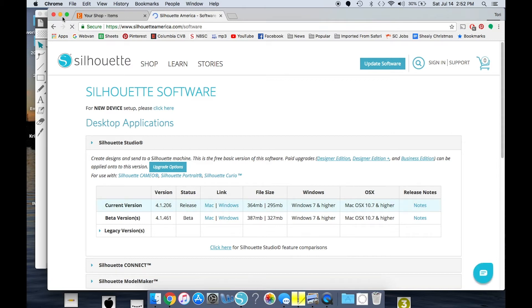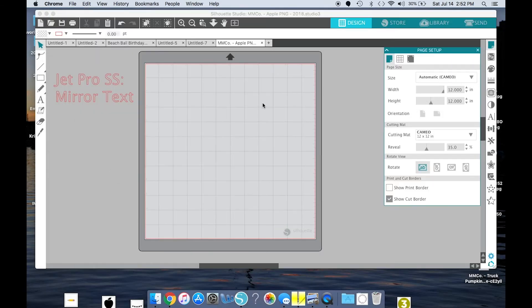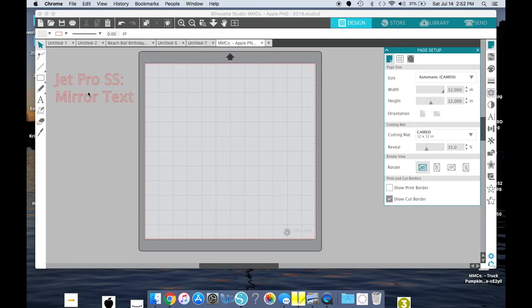So once you've got it downloaded, this is what your design space is going to look like, except for this. This is to remind me to tell you something later.